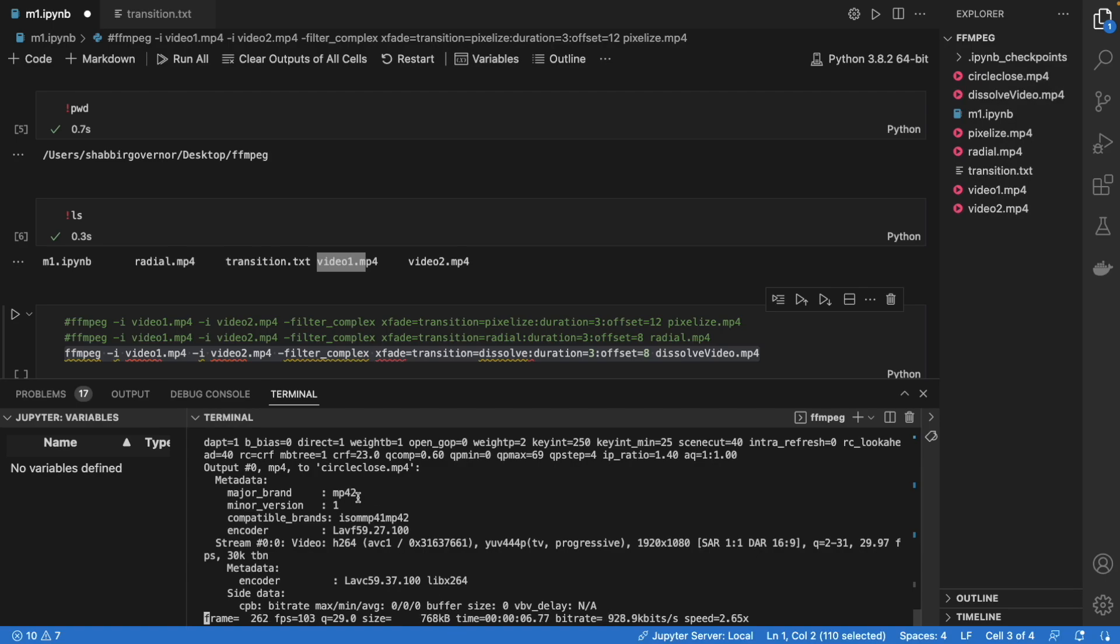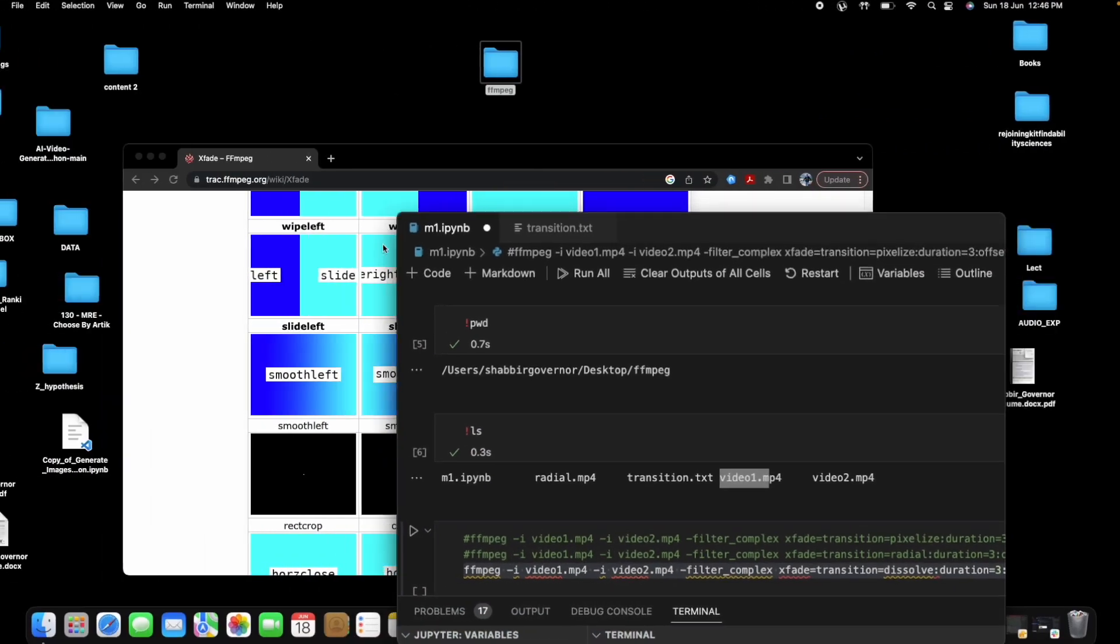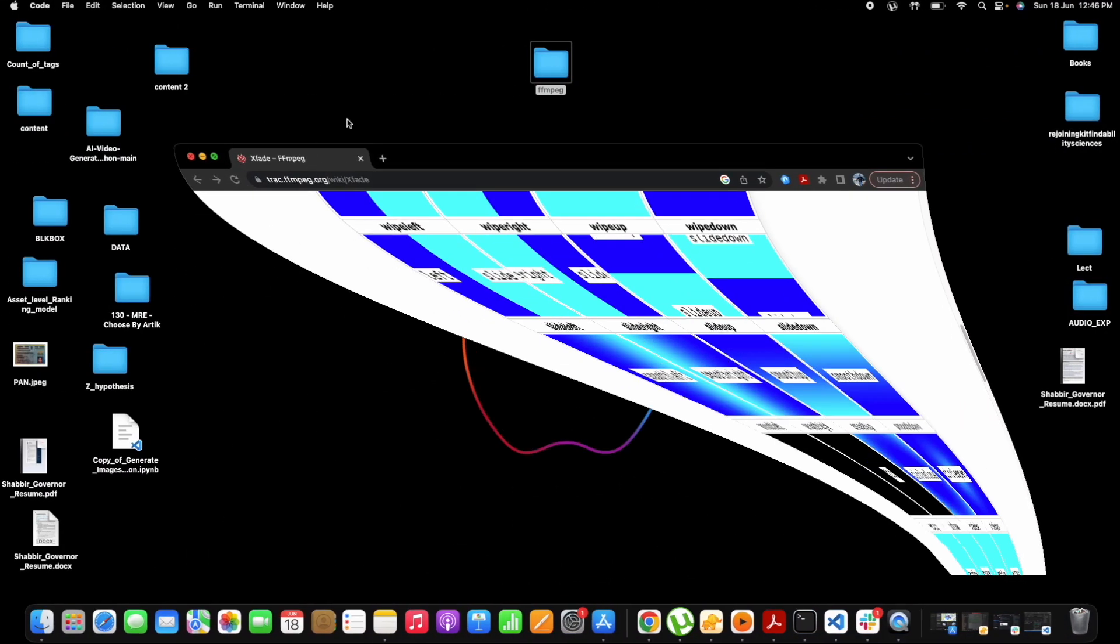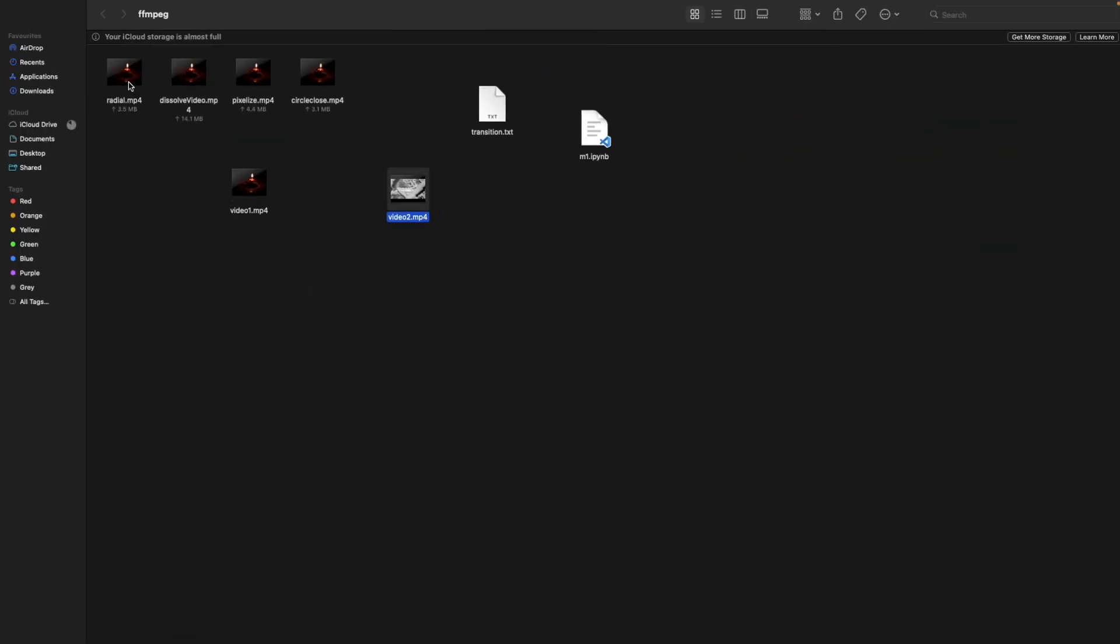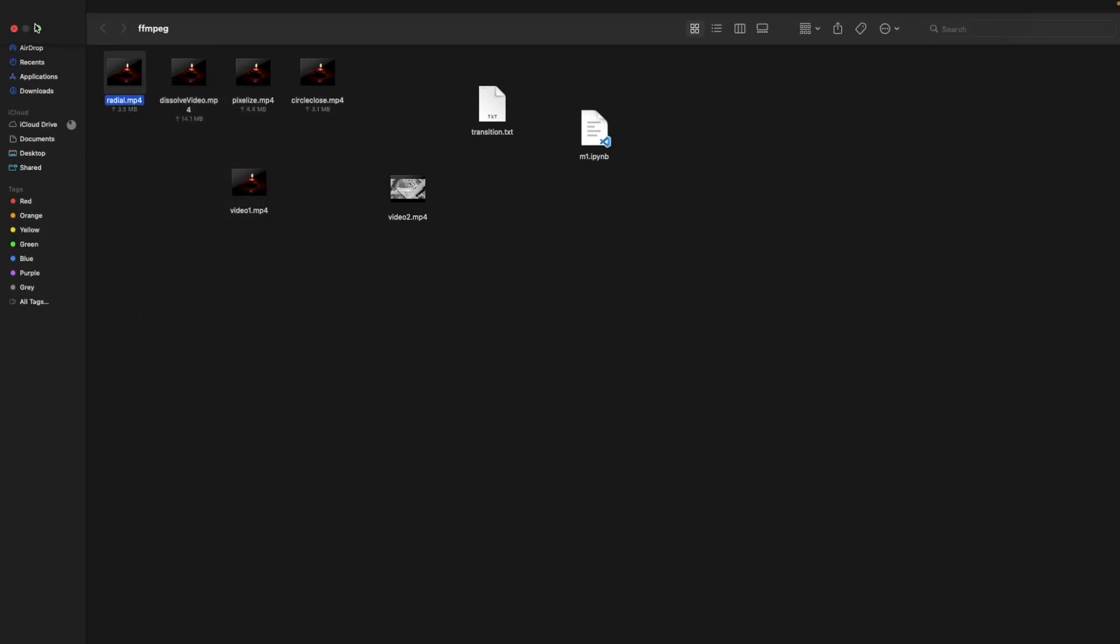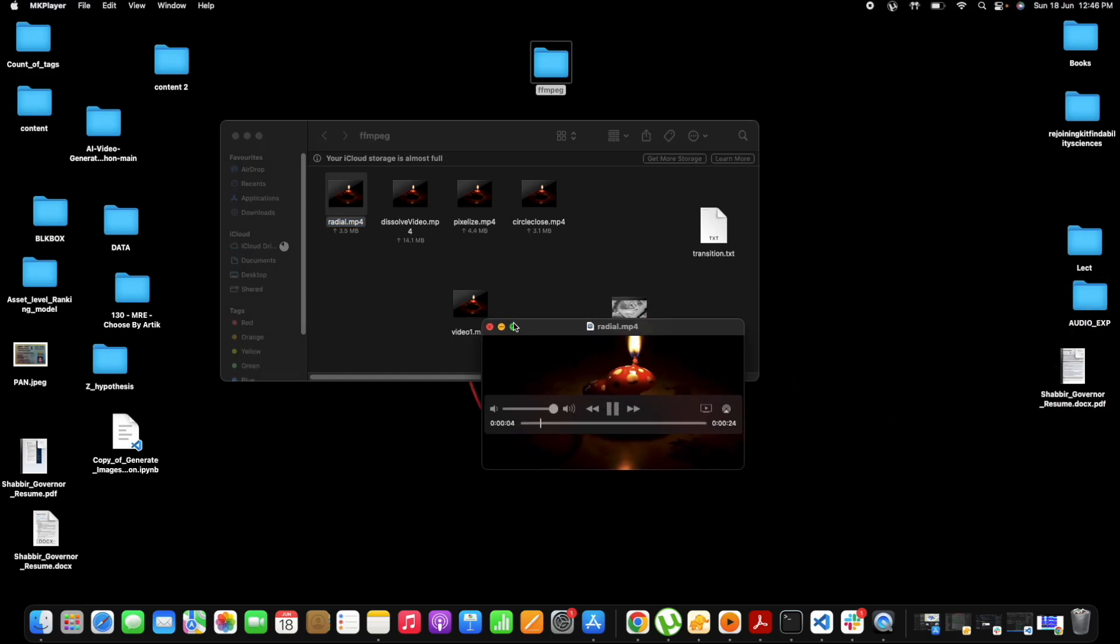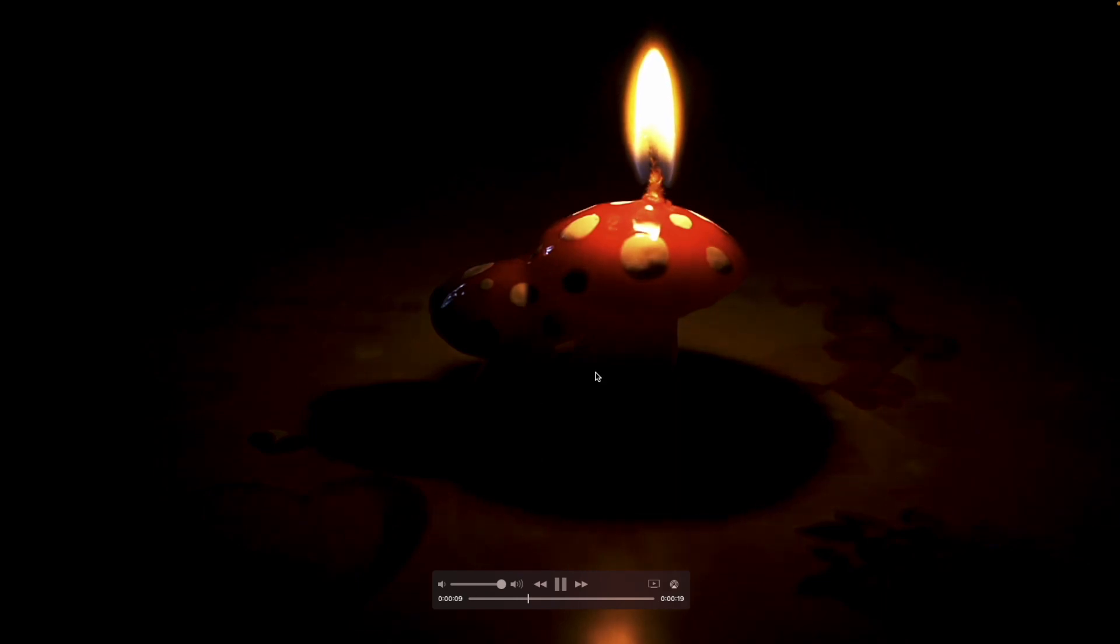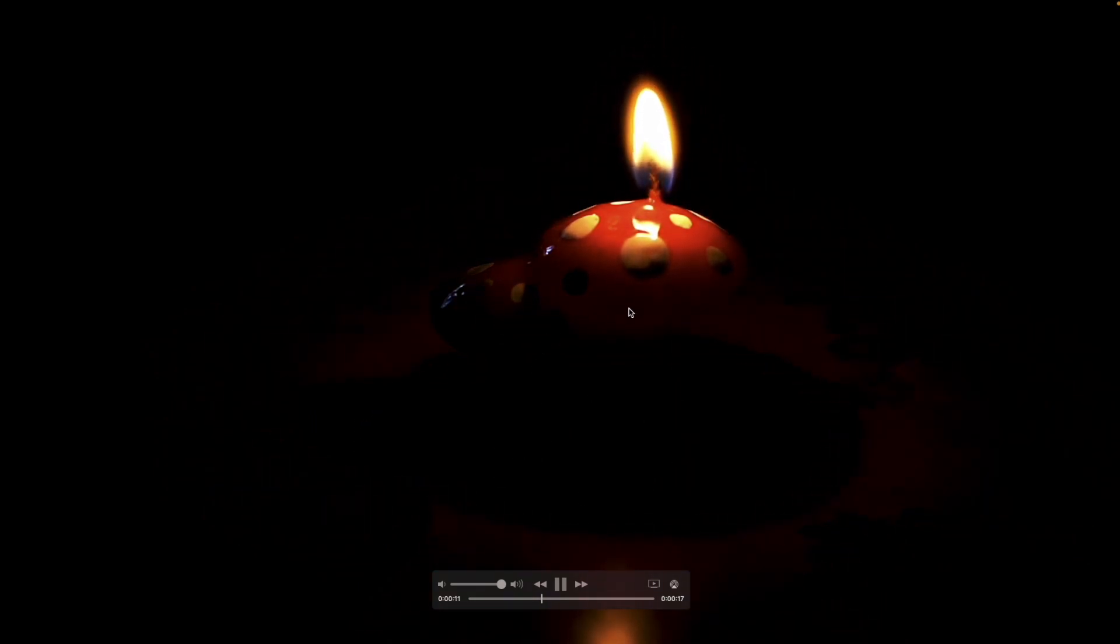Yeah, so it's getting created. I have shown some examples, now let's check the result. You can create any of these transitions with the help of the same command. So let's check the result. We have a bunch of results here, so let's see the radial result first.